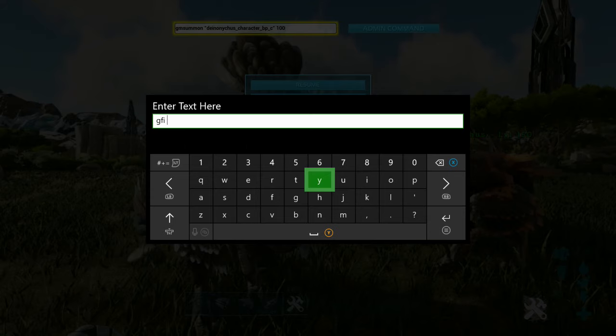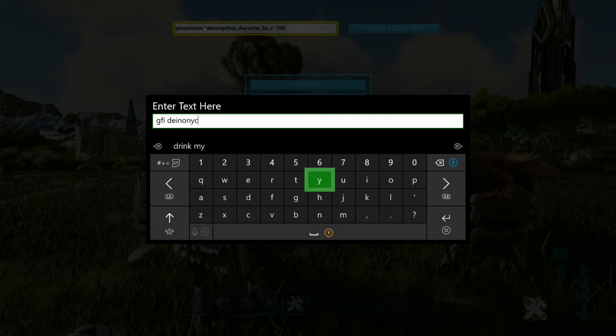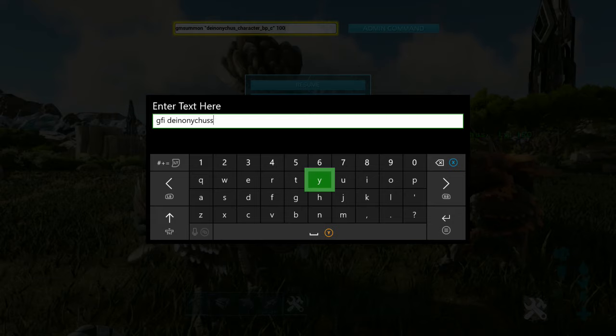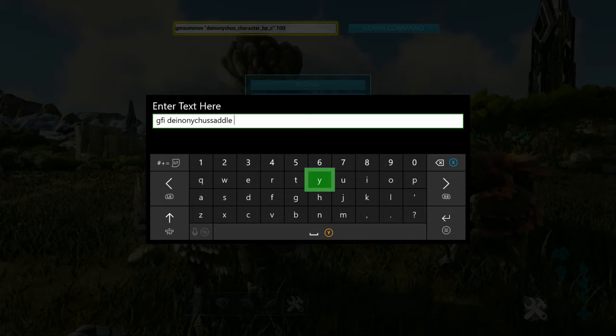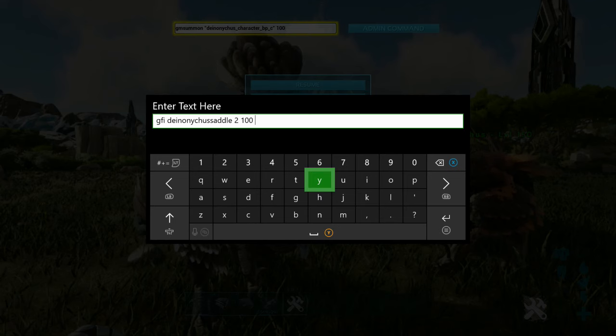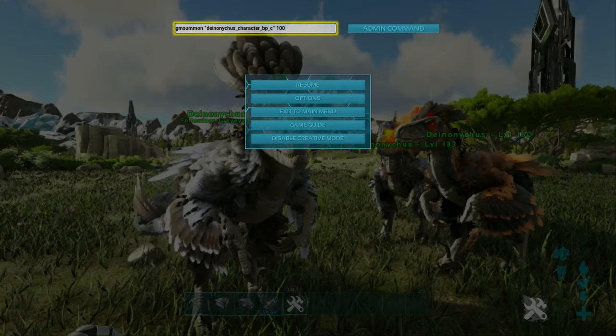It is G-F-I-D-E-I-N-O-N-Y-C-H-U-S, saddle, S-A-D-D-L-E, space. Now, we've got two here, so I'm going to put two. That's the quantity that you want. 100, that is the quality that you want. So, that's an ascended one, space, zero. Enter.